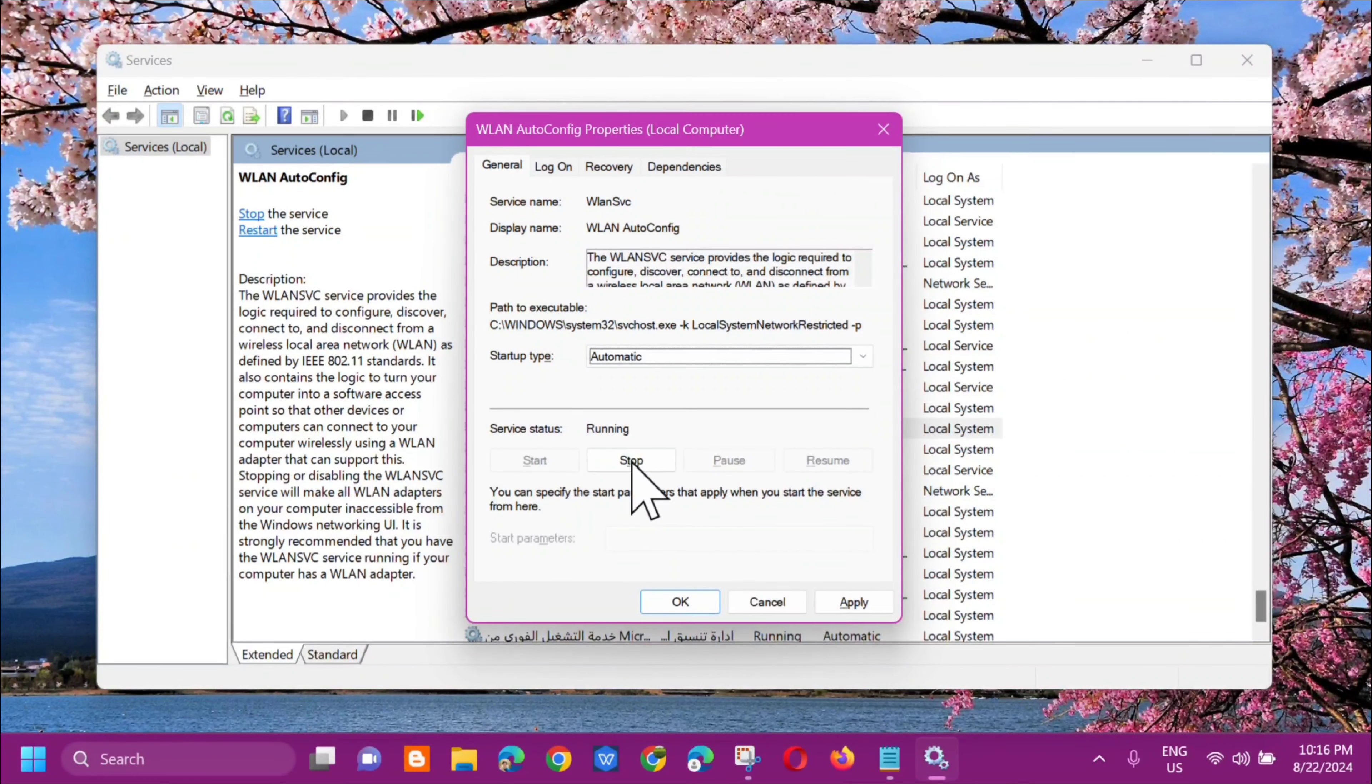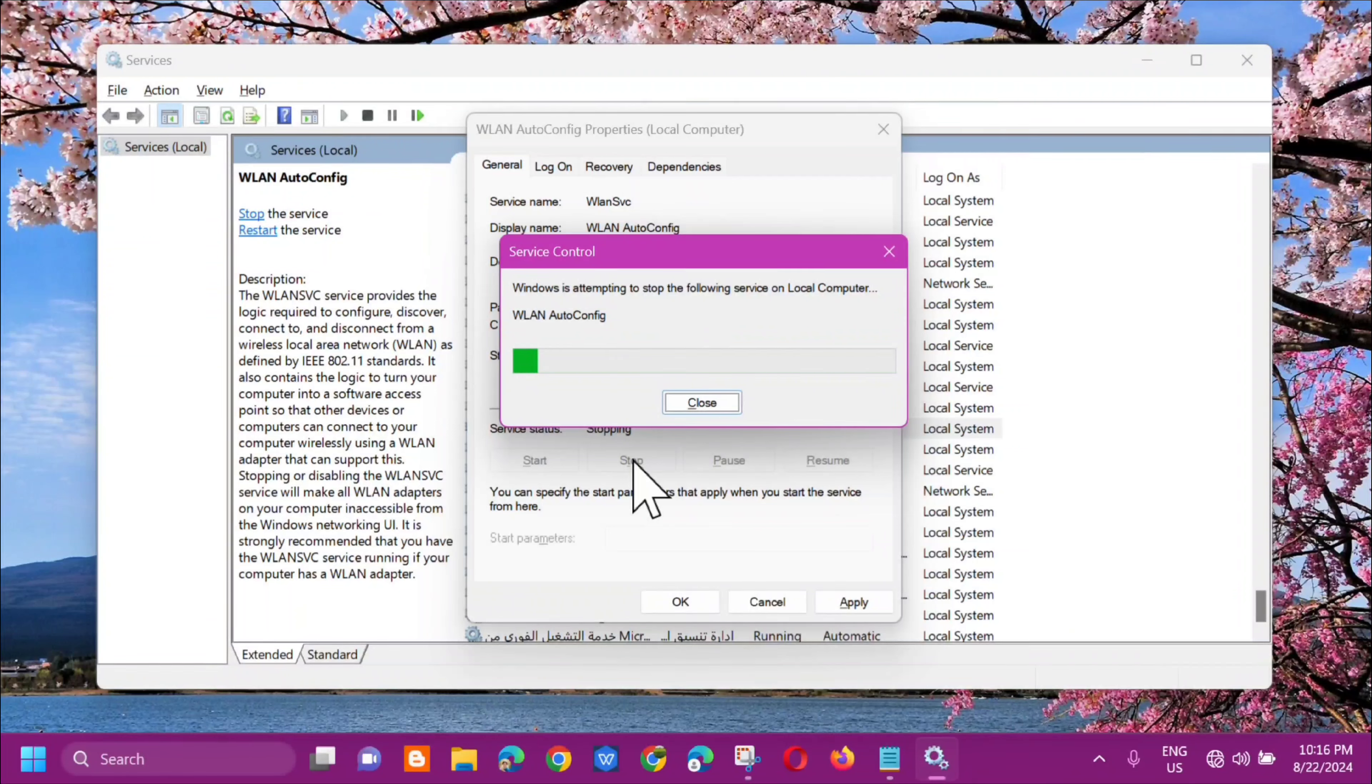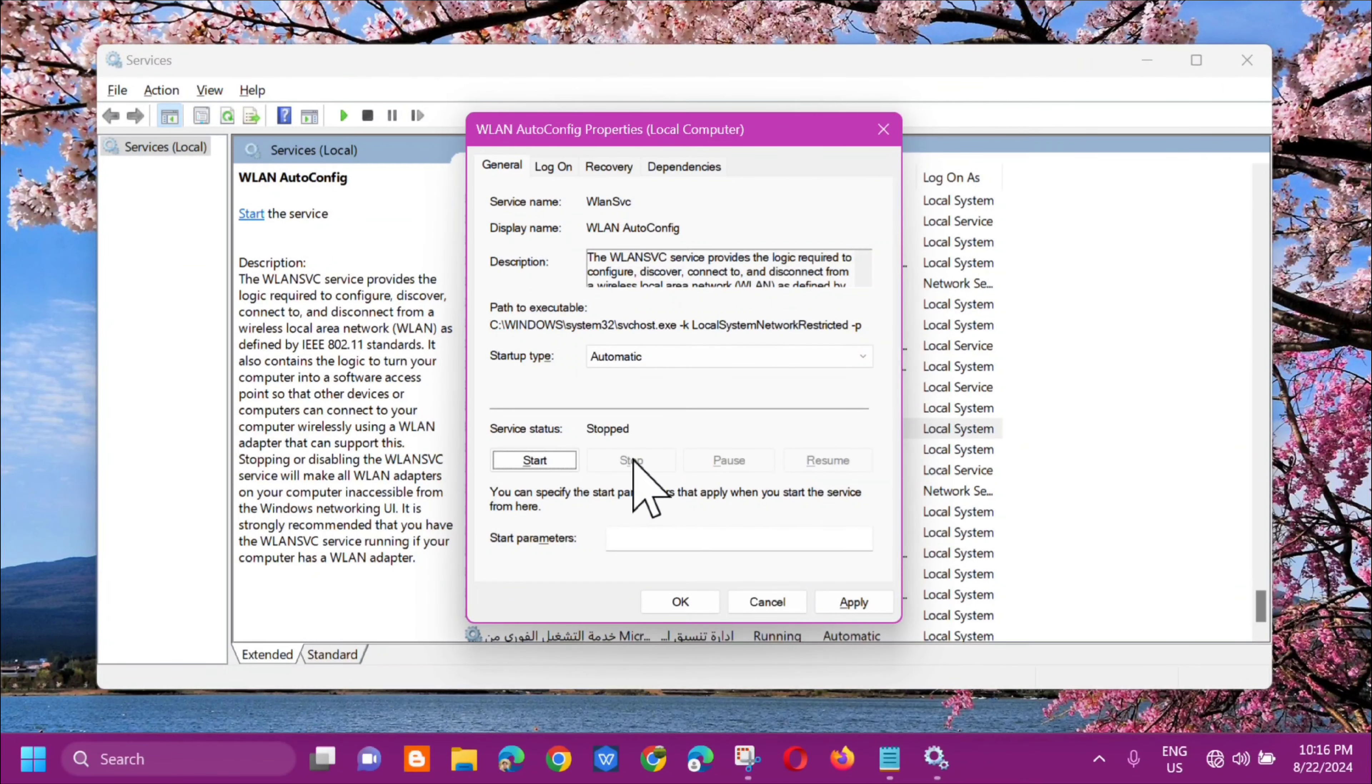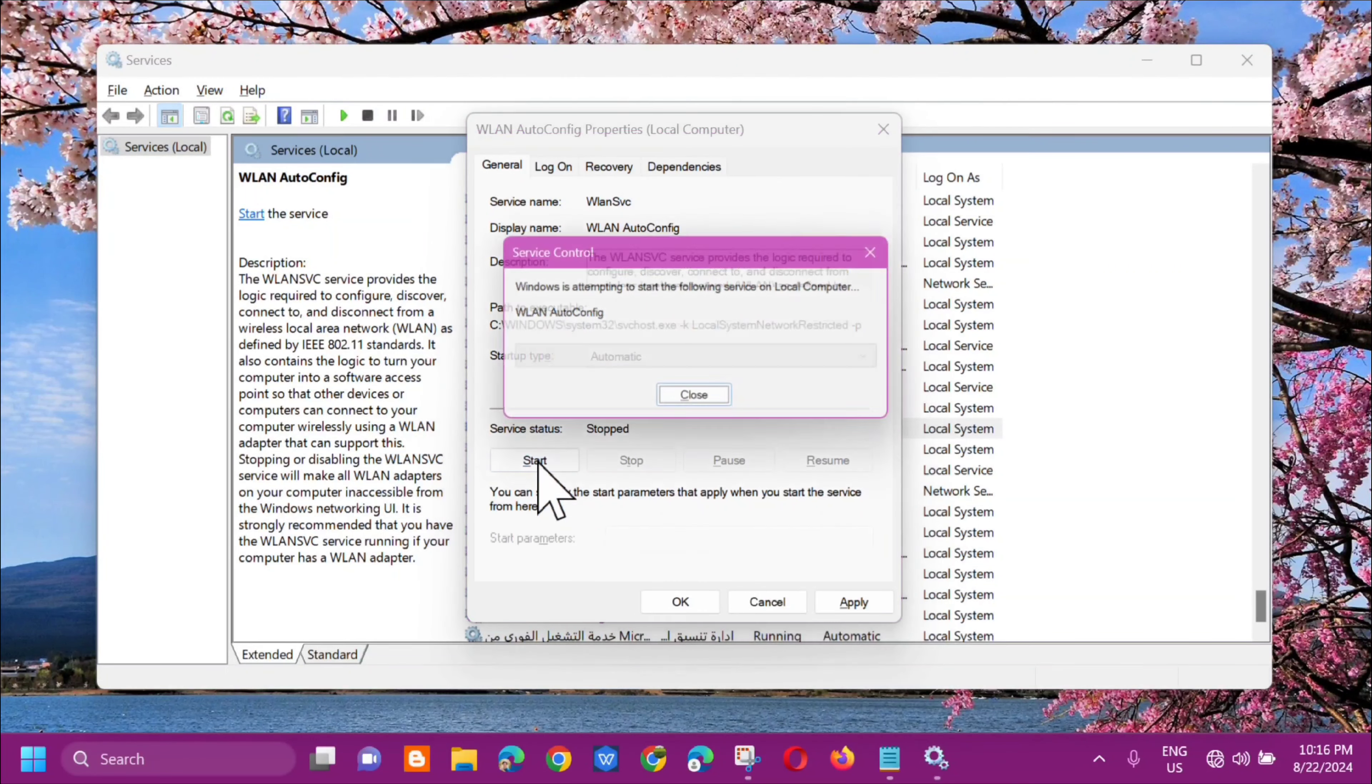Next step is here in Service status, click Stop and then wait. After that, click Start and wait.